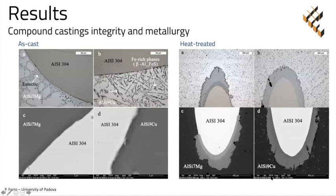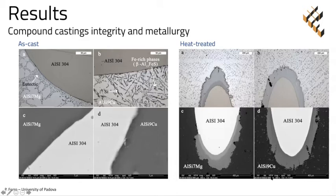We focused on metallurgical bonding at the interface. In both aluminum alloys in the as-cast condition, the contact with the steel wire mesh is not well-defined — see the figure on the left. In the case of the AlSi7Mg alloy, some debonding surfaces seem to appear and the steel wire is completely decorated by the eutectic structure. On the other hand, silicon particles seem to nucleate on the steel surface when considering the other kind of alloy.